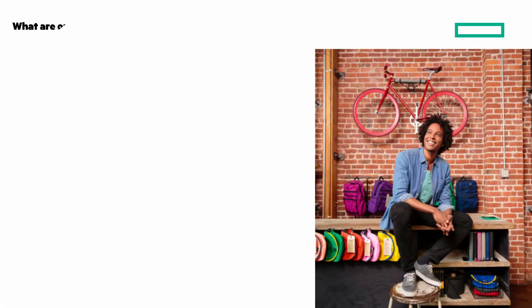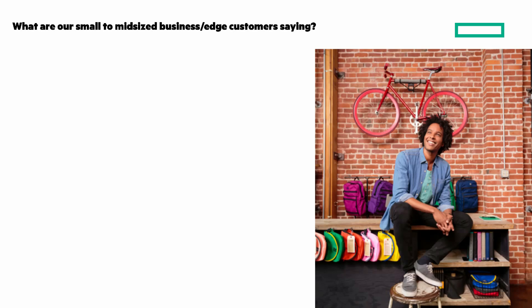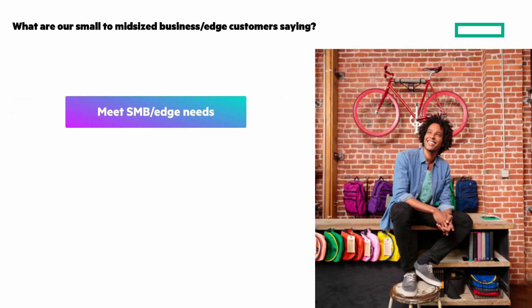What are our small to mid-sized business and edge customers saying? You're saying you need a server that meets your small business and edge needs and keeps your data secure while providing 24 by 7 support.